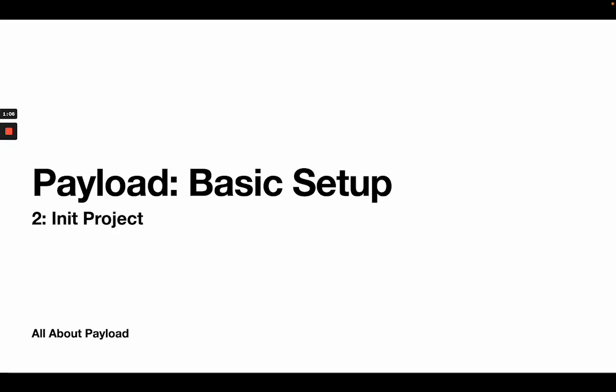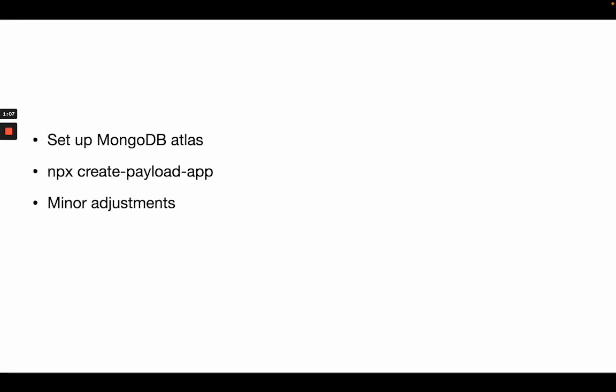Now for this video I want to start small and we're firstly going to set up a MongoDB Atlas project, create a database, set up access control as well, and afterwards we're going to initialize our project with npx create payload app and also adjust some minor things.